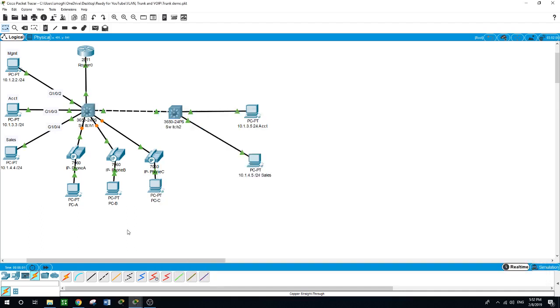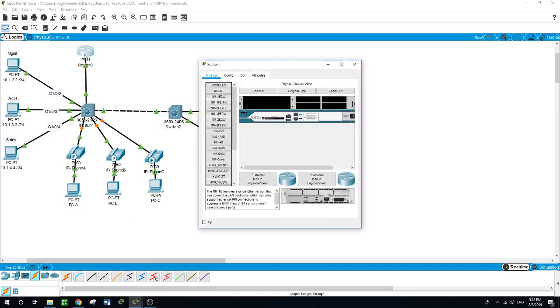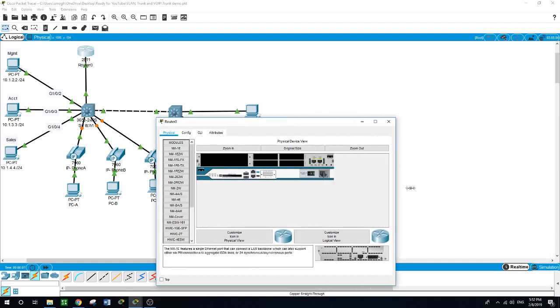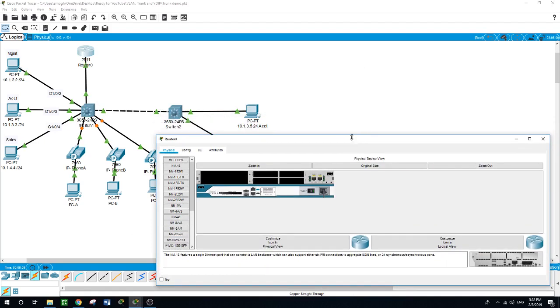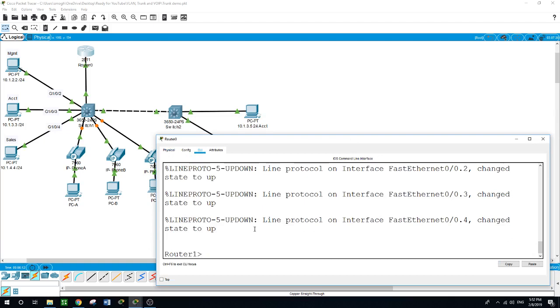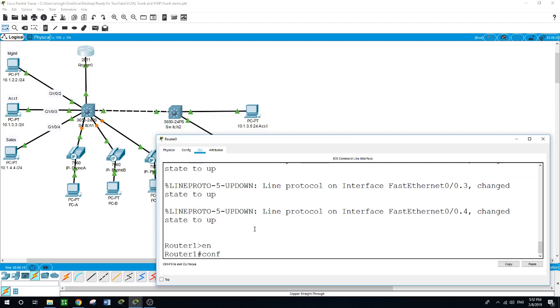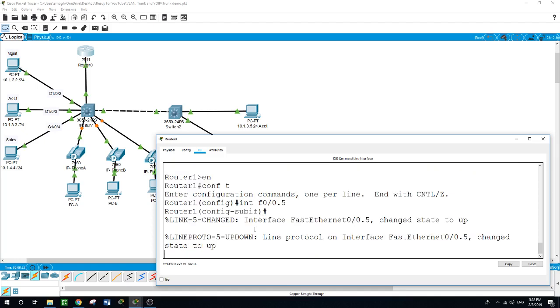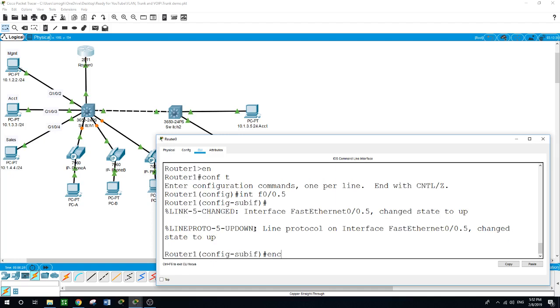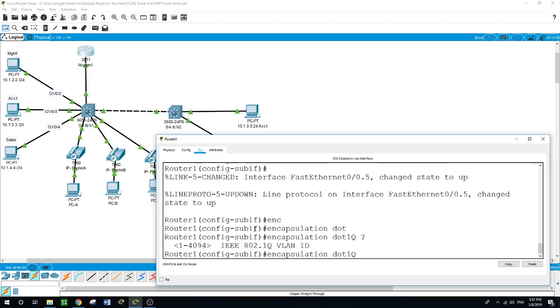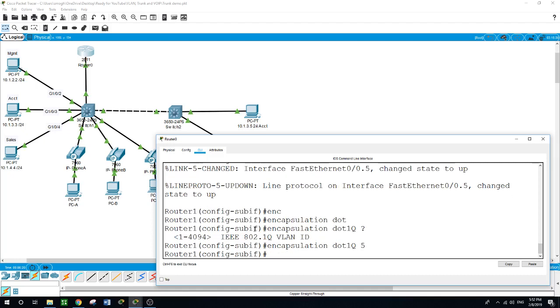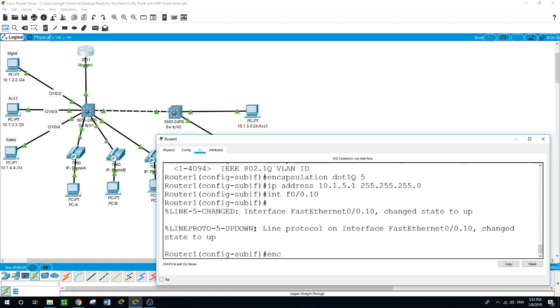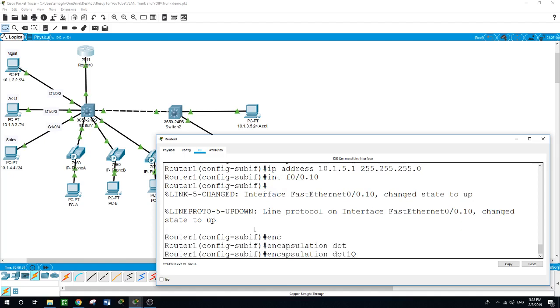Now let's go to the router and enter the two new VLANs. Enable, configure terminal, interface GigabitEthernet 0/0.5 for VLAN 5, encapsulation dot1q VLAN 5, IP address 10.1.5.1 255.255.255.0.